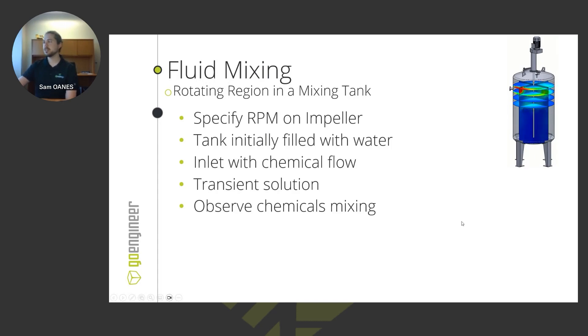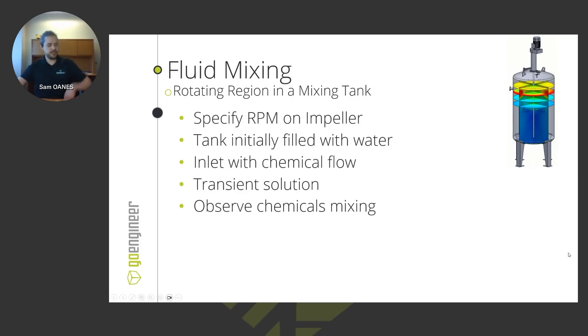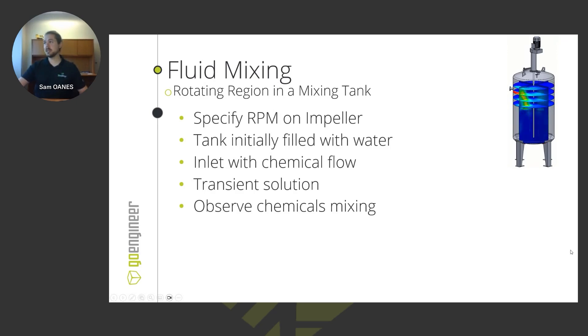So we can see that flow field develop and how, with respect to real time, how those chemicals are getting distributed throughout the entire tank. And we can observe how well things are mixing.